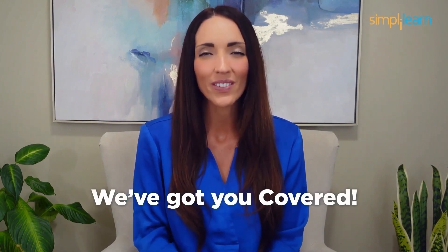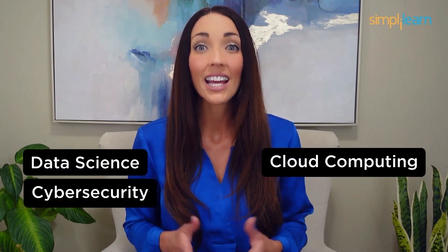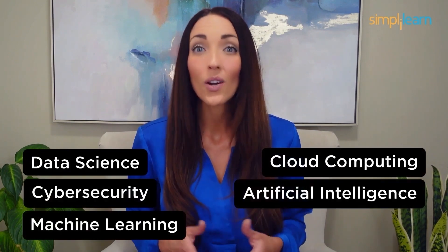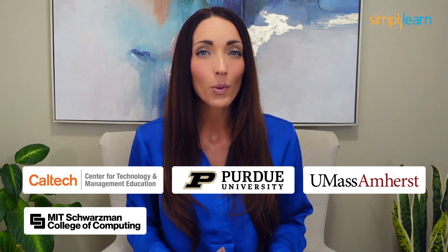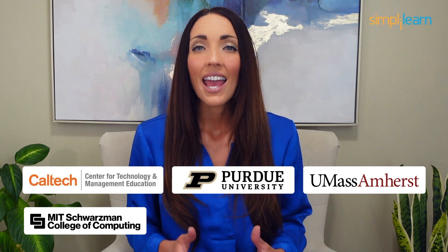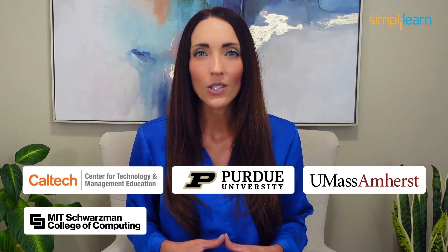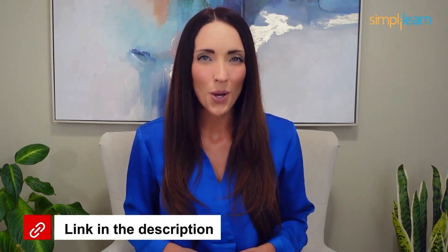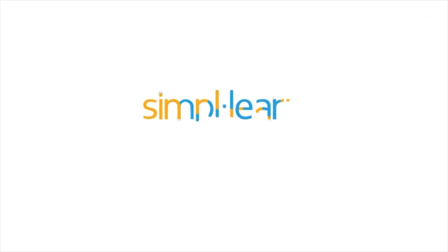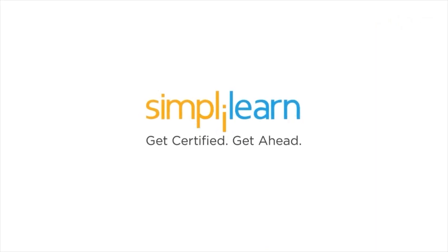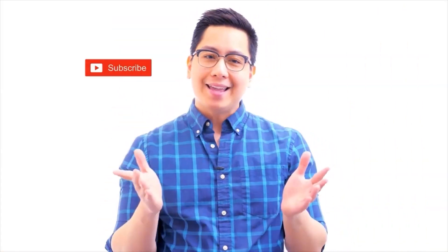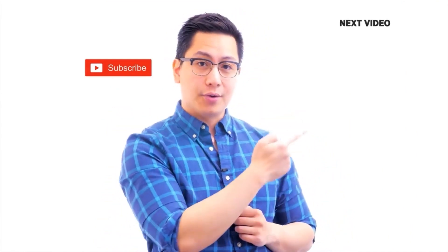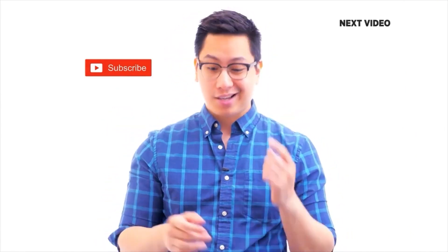Staying ahead in your career requires continuous learning and upskilling. Whether you're a student aiming to learn today's top skills or a working professional looking to advance your career, we've got you covered. Explore our impressive catalog of certification programs in cutting-edge domains including data science, cloud computing, cyber security, AI, machine learning, or digital marketing, designed in collaboration with leading universities and top corporations and delivered by industry experts. Choose any of our programs and set yourself on the path to career success. If you like this video, subscribe to the Simply Learn YouTube channel and get certified.